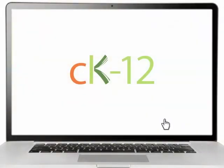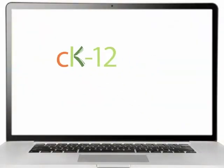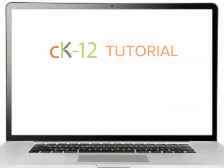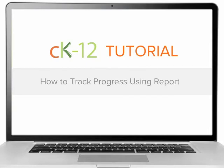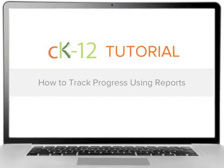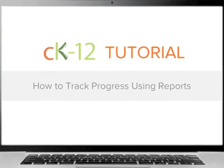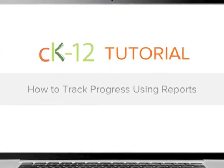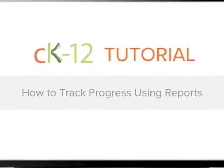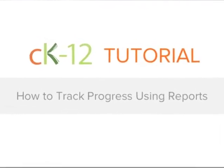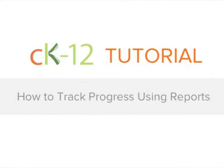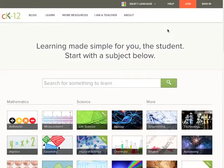Hi and welcome to CK12. This is a video tutorial on how to track your class's progress using reports. You'll be able to see each student's practice scores and identify which students need help with specific concepts.